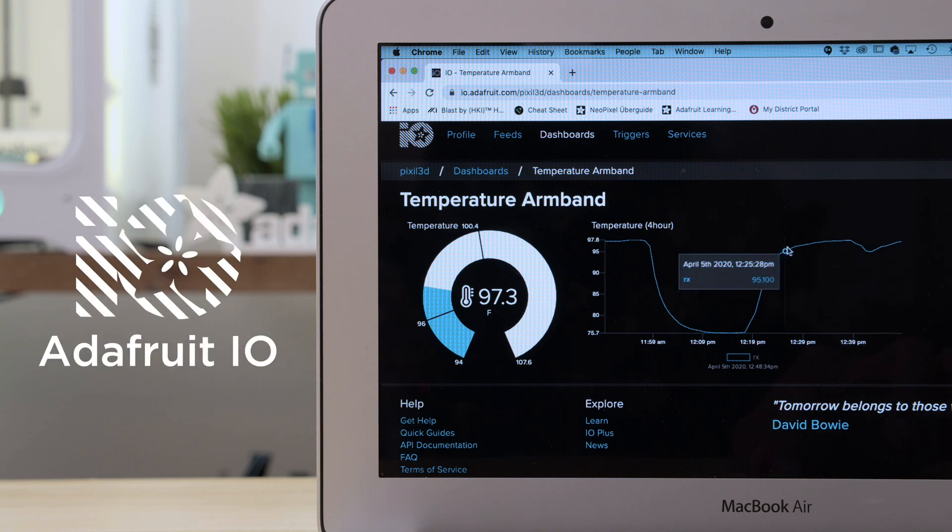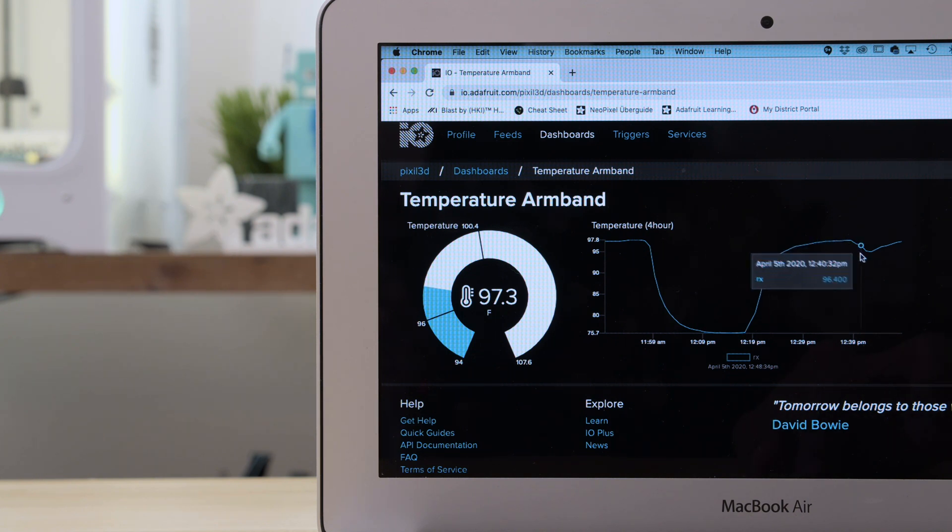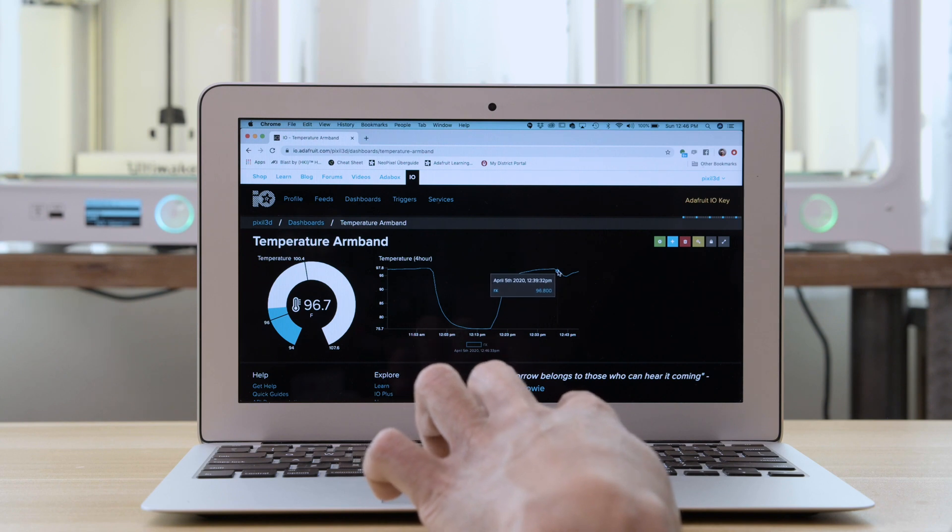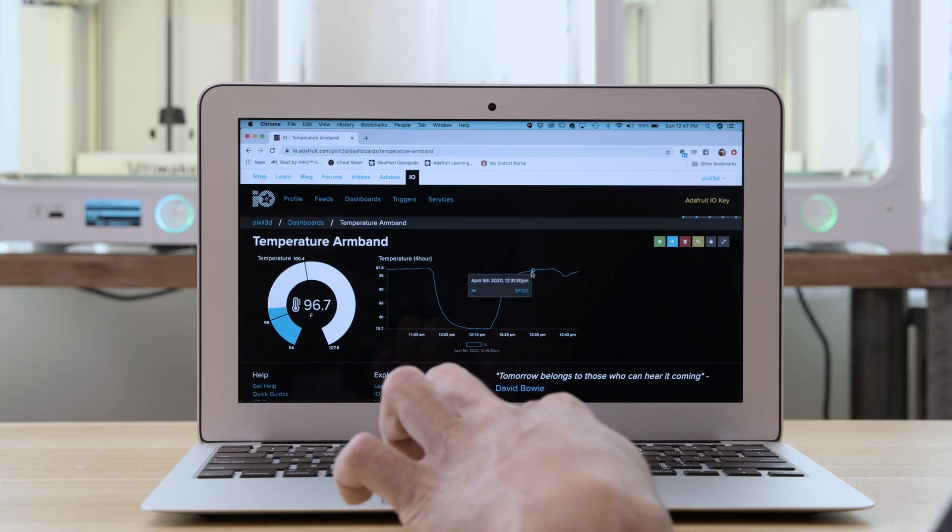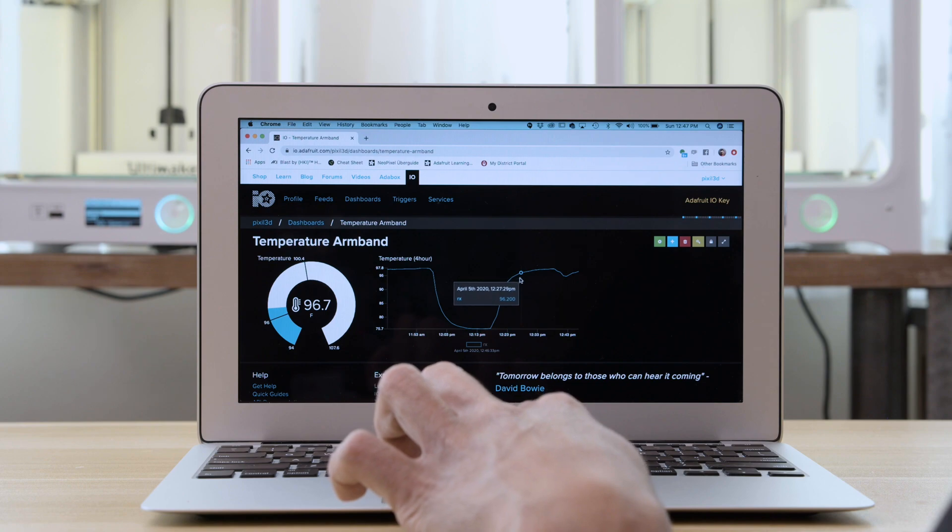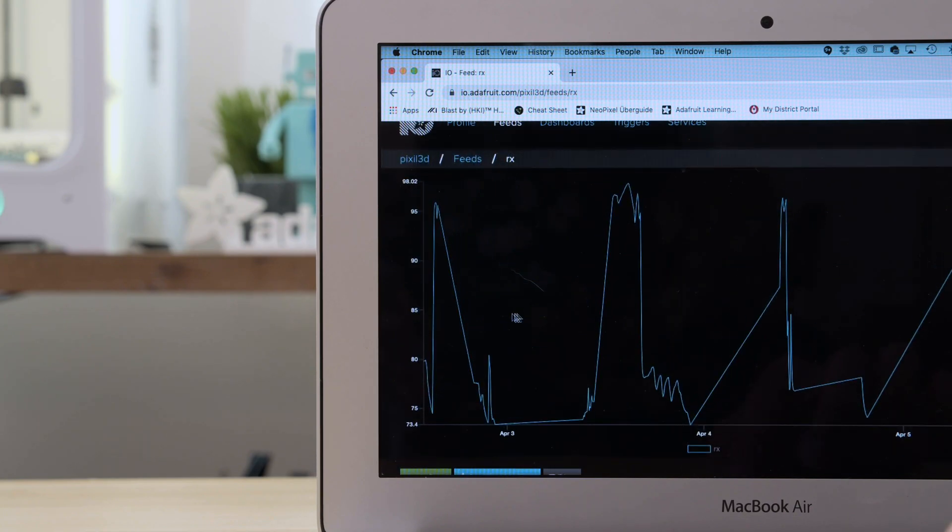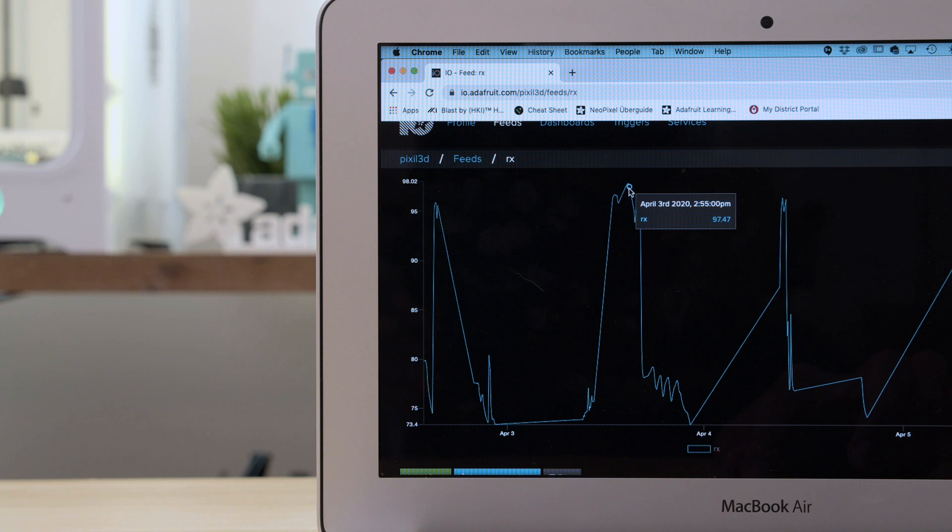With Adafruit IO you can track your data for long-term storage and visualization. You can plot your data using line charts so you can see your temperature change over time. Using Adafruit IO triggers you can get an email notification if your temperature gets too high.